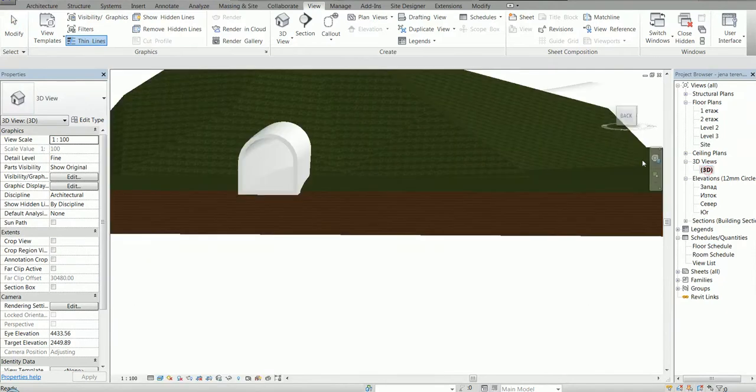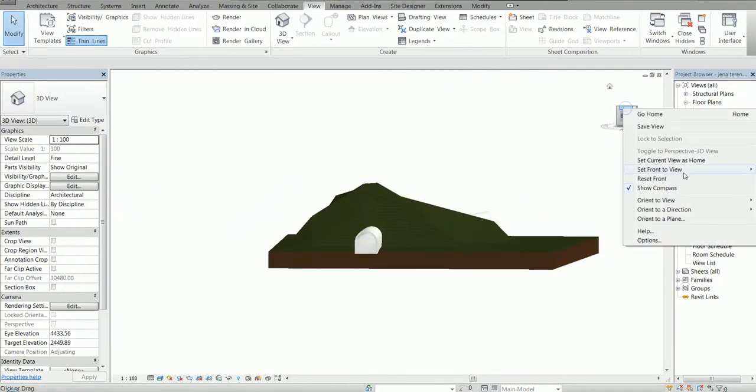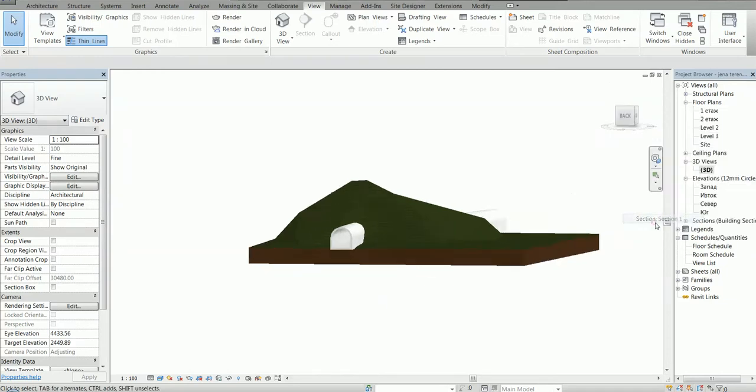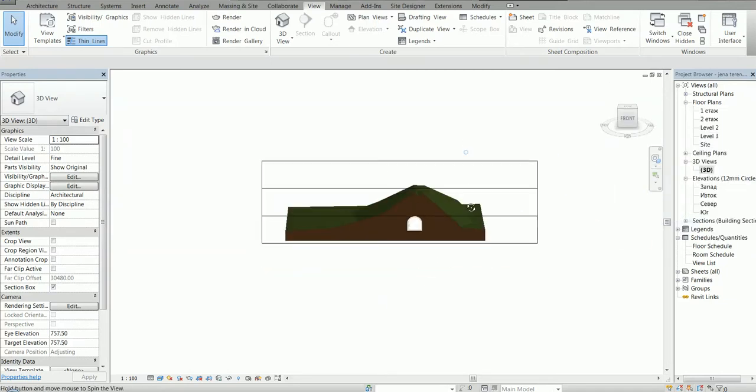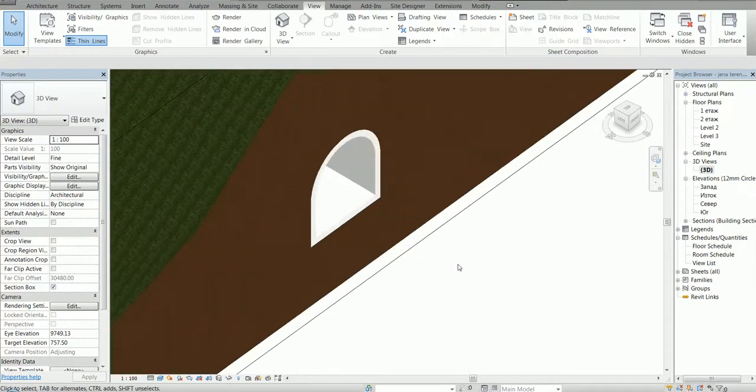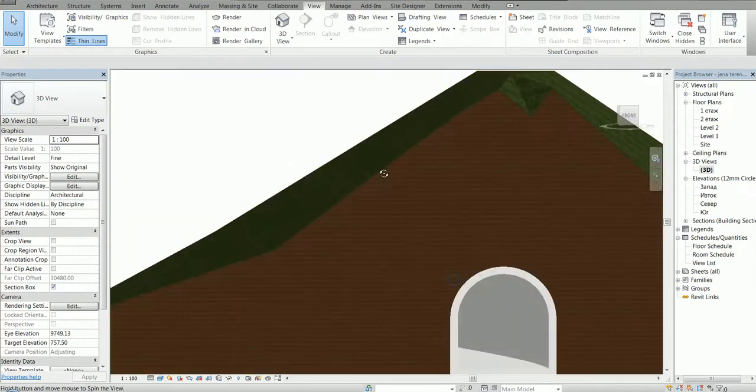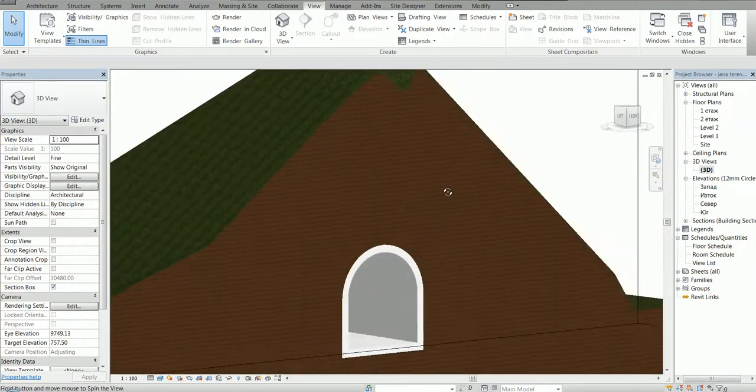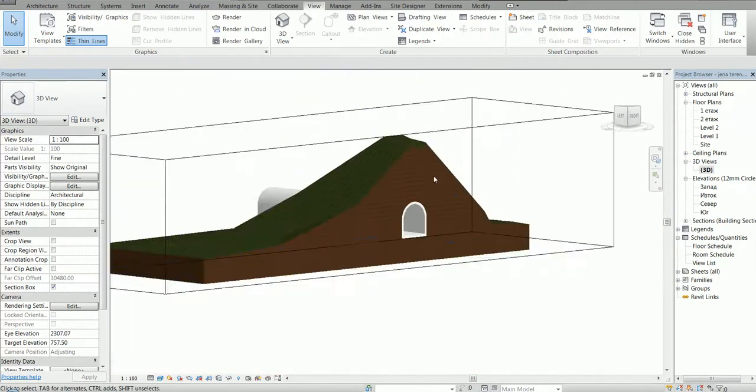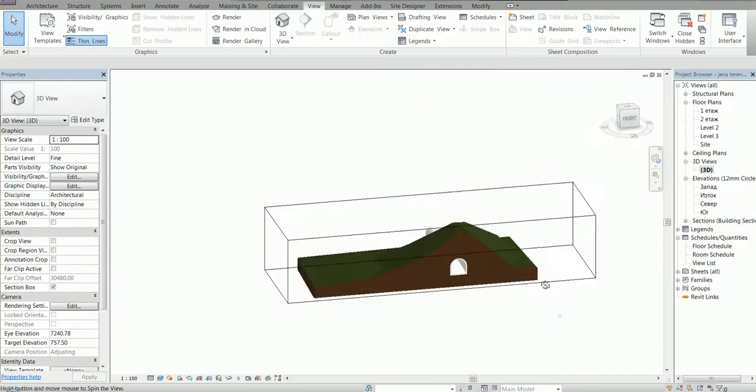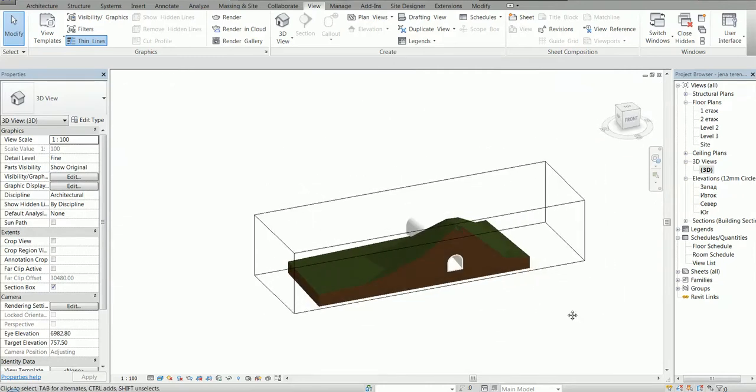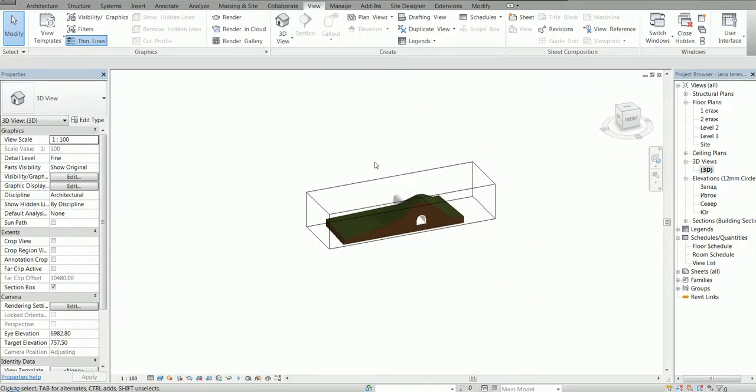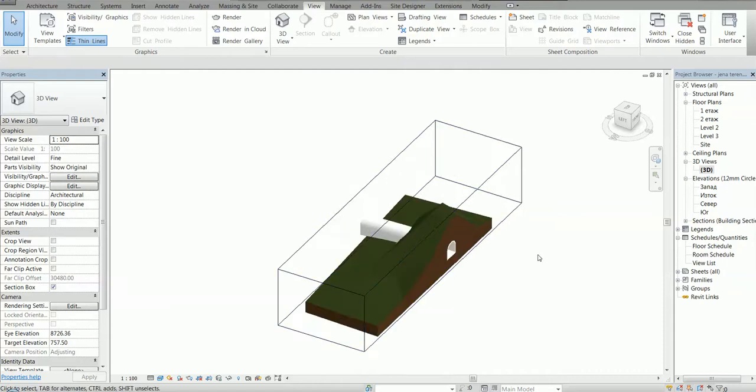Once again, I'm going to show you just the section in 3D. Orient to View, Section 1. So here it is. Okay, so that's it for now. Have a nice day, goodbye.